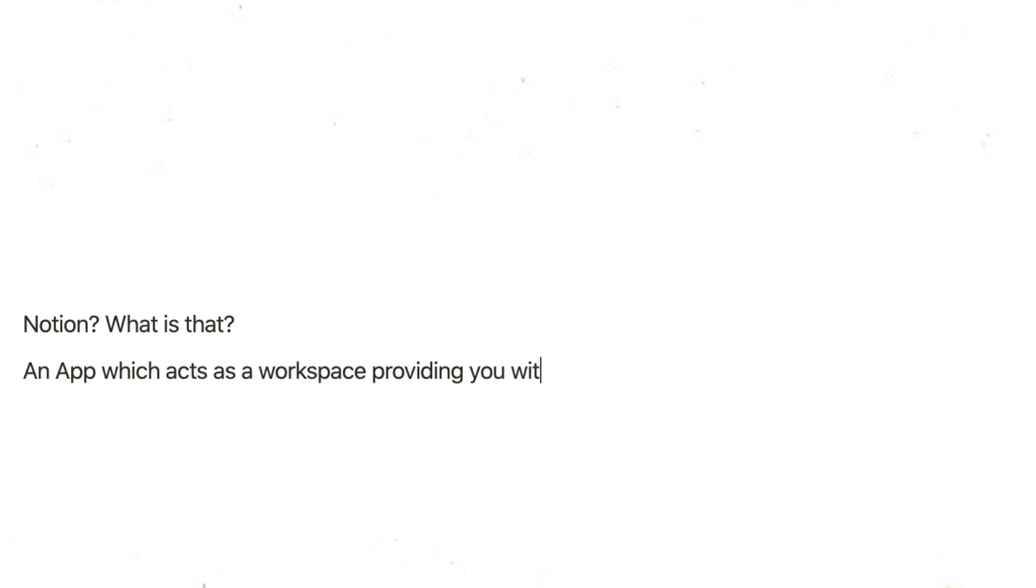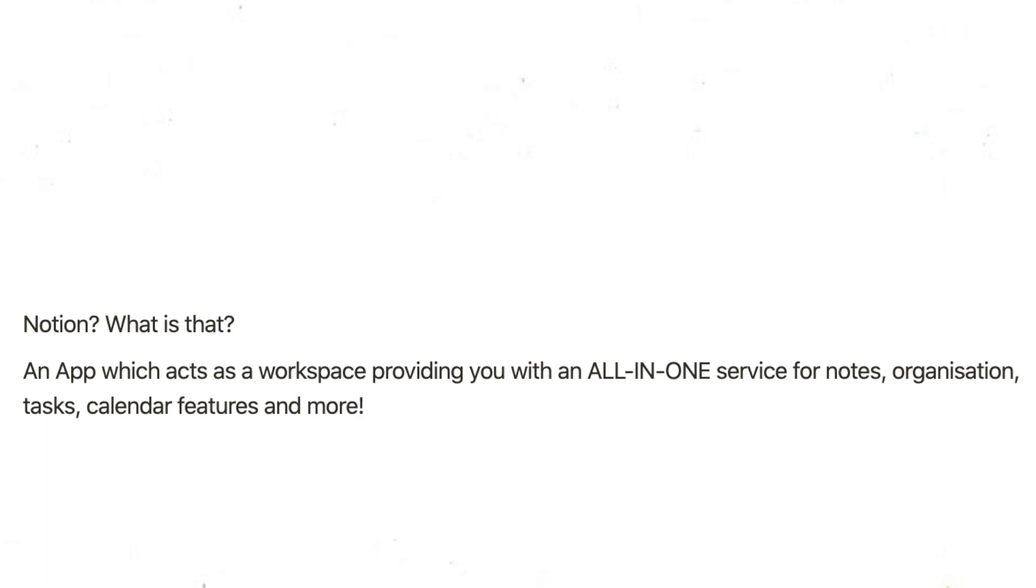Before we start, Notion - what is that? An app which acts as a workspace providing you with an all-in-one service for notes, organization, tasks, calendar features and more. Available on all operating systems: Windows, Mac, iOS, Android.